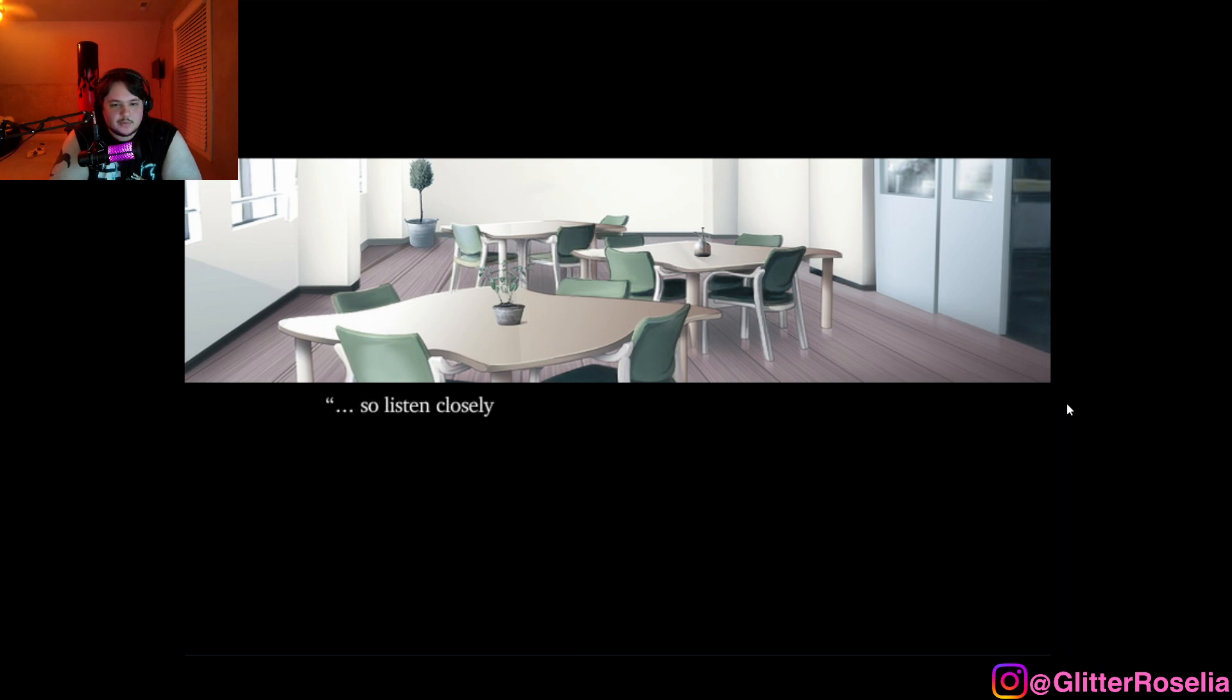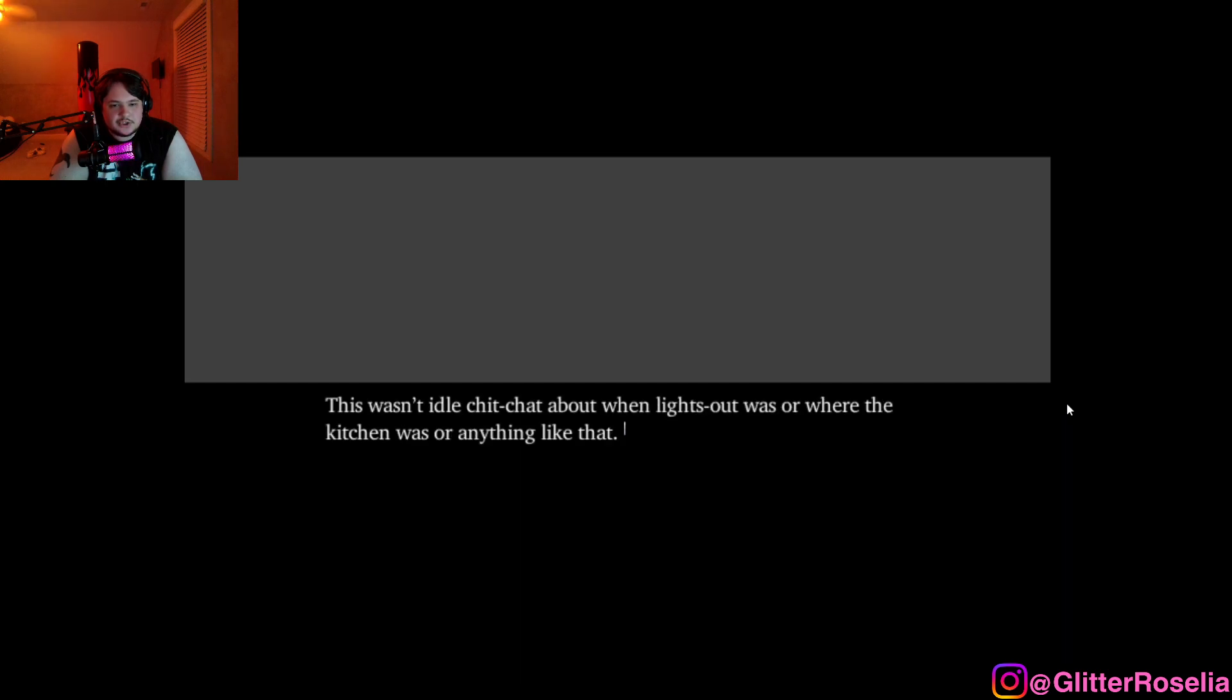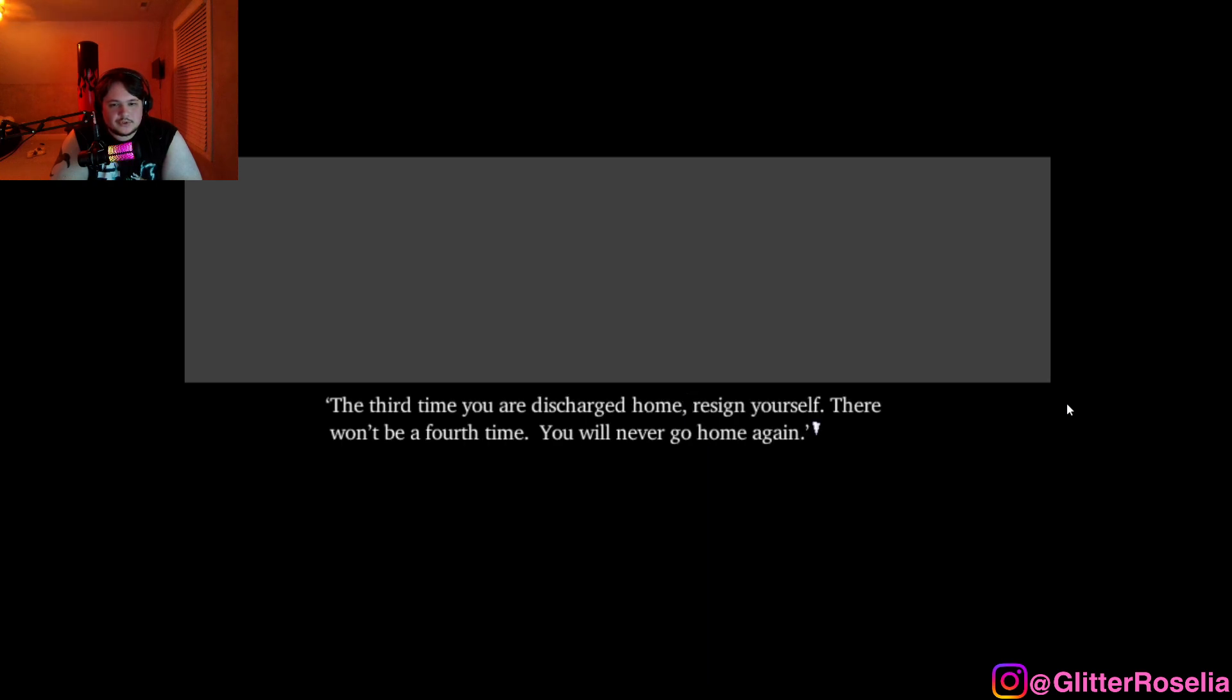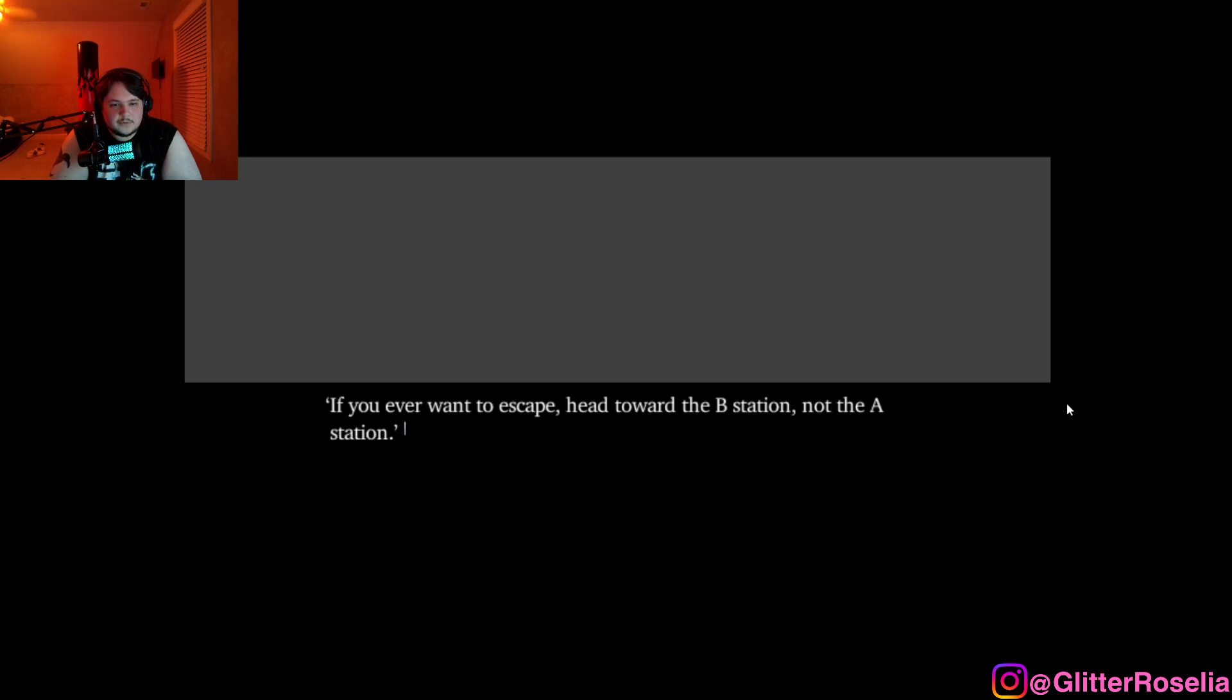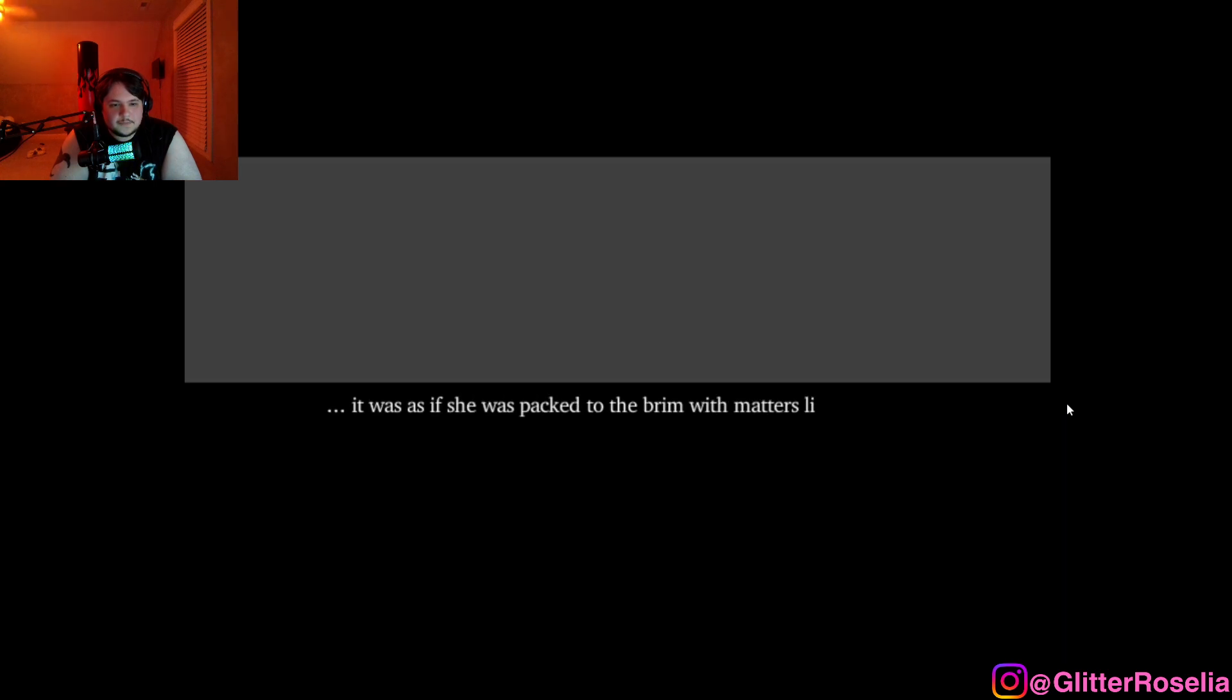I'm only going to say this once, so listen closely now. She continued speaking, all the while staring at the blank TV screen. This was an idle chitchat about when the lights out was or where the kitchen was or anything like that. This was something completely different. The third time you are discharged home, resign yourself. There won't be a fourth time. You will never go home again. If you ever want to escape, head toward the B station, not the A station. Eat nothing. That is the simplest shortcut. You leave the smallest burden on your family that way.